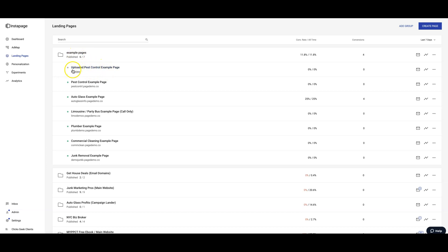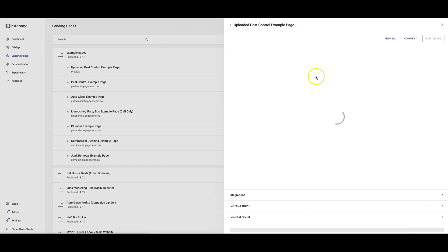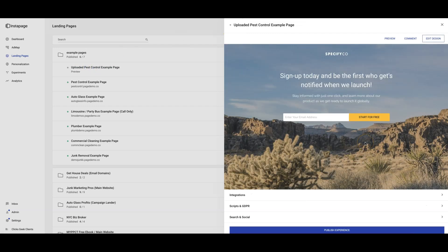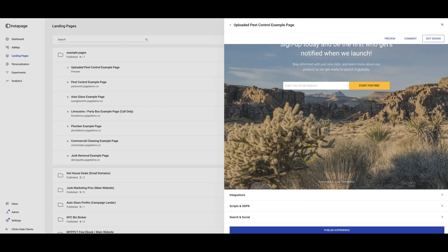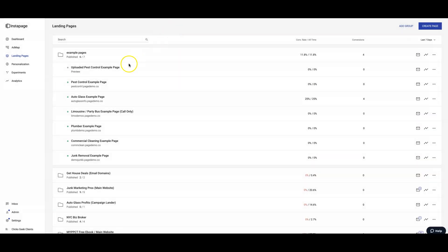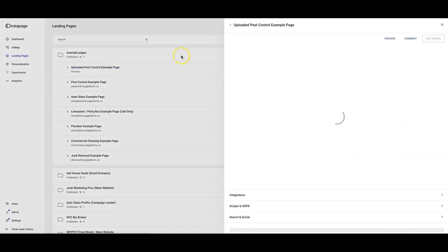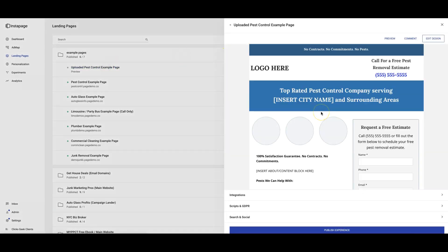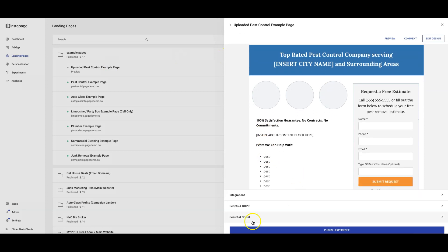We're just gonna open that up. This is where you'll be able to make it live or edit it or do whatever you want to do with it. There we go.